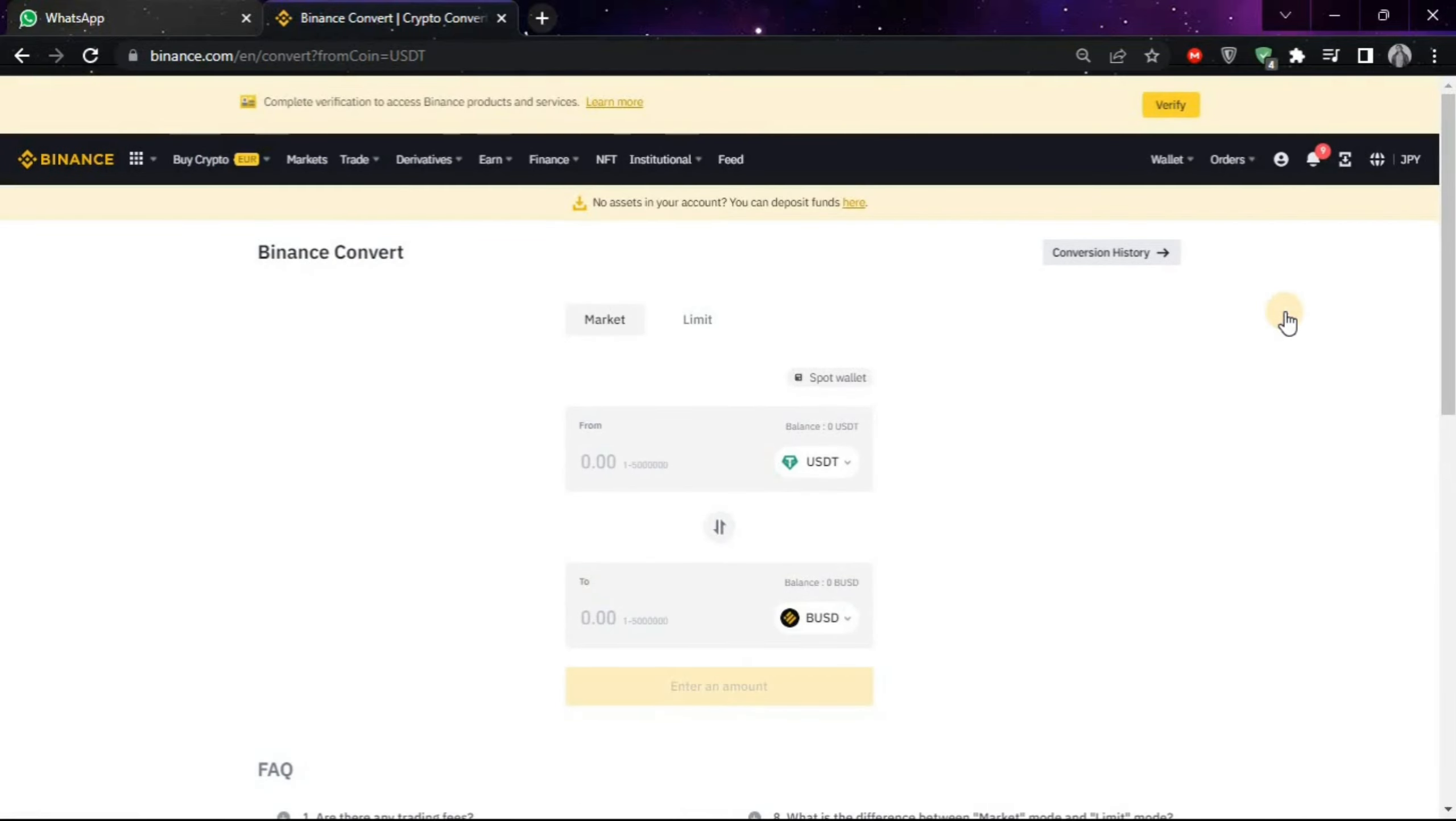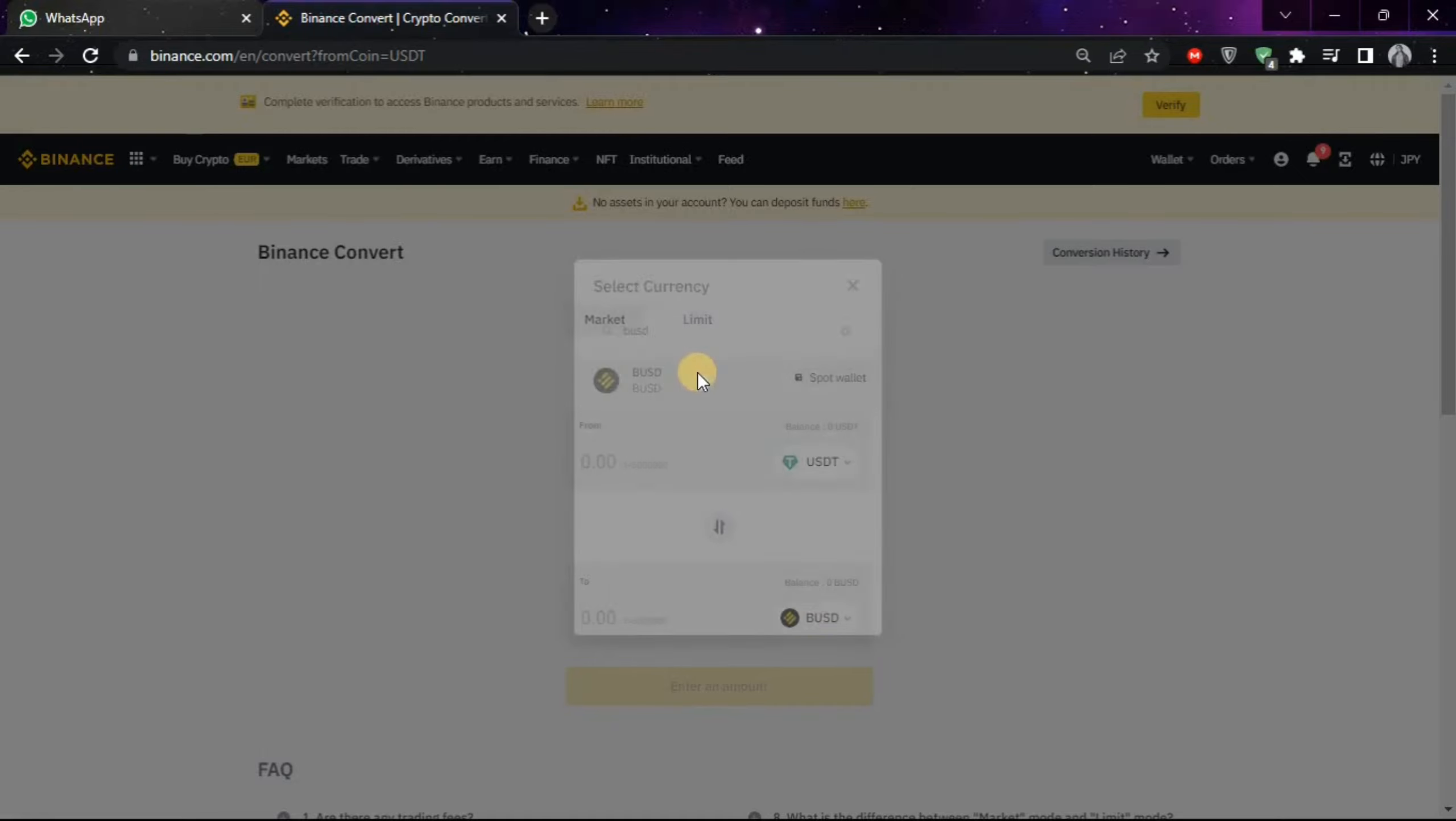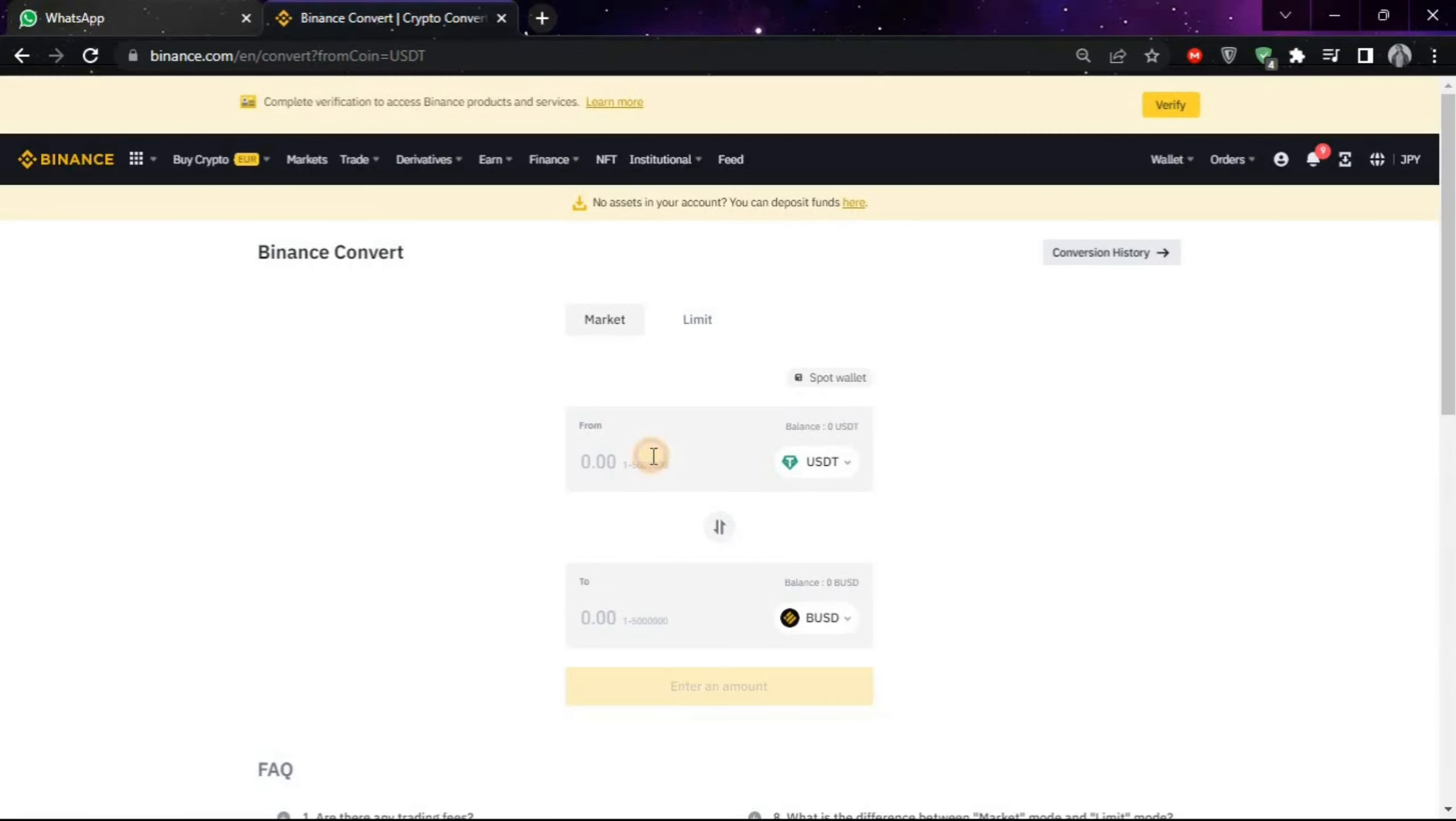After coming on this window, you will see this option. Now click on it and search BUSD and choose the first option. Now you just have to put the amount you want to convert.